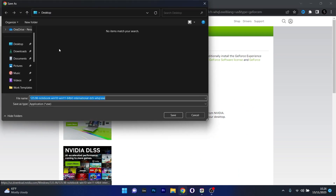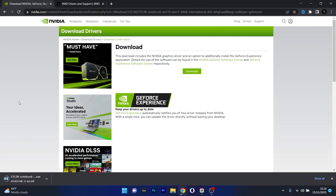Choose a save location, preferably your desktop, then click Save. Once the file is downloaded, open it and simply follow the on-screen instructions — it's super easy and you'll have the latest drivers in no time.